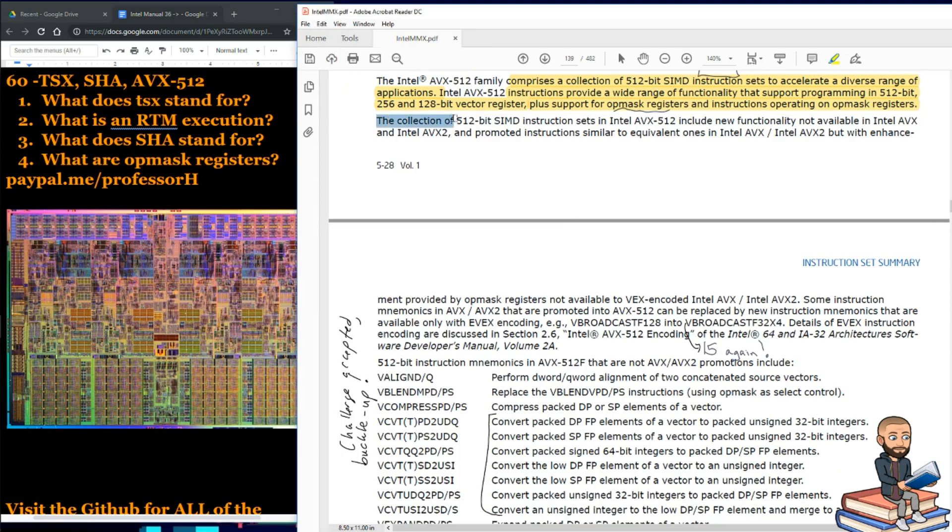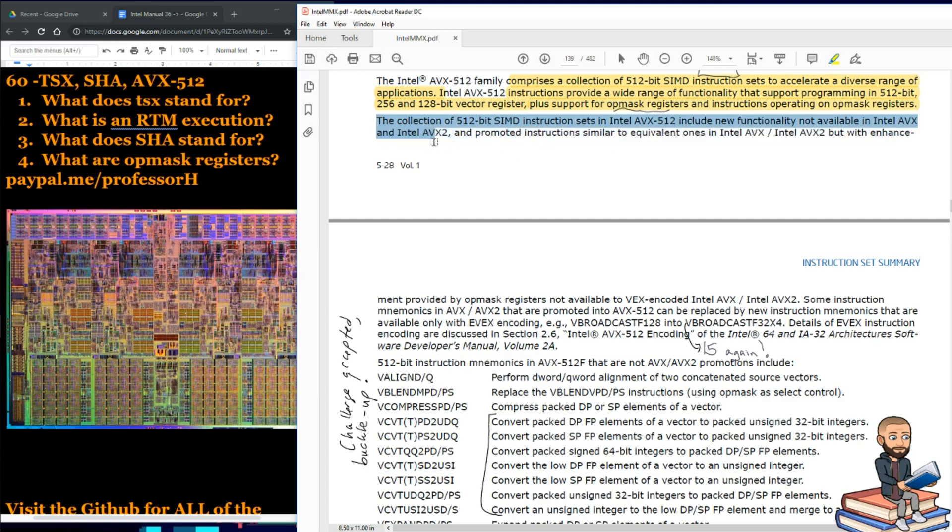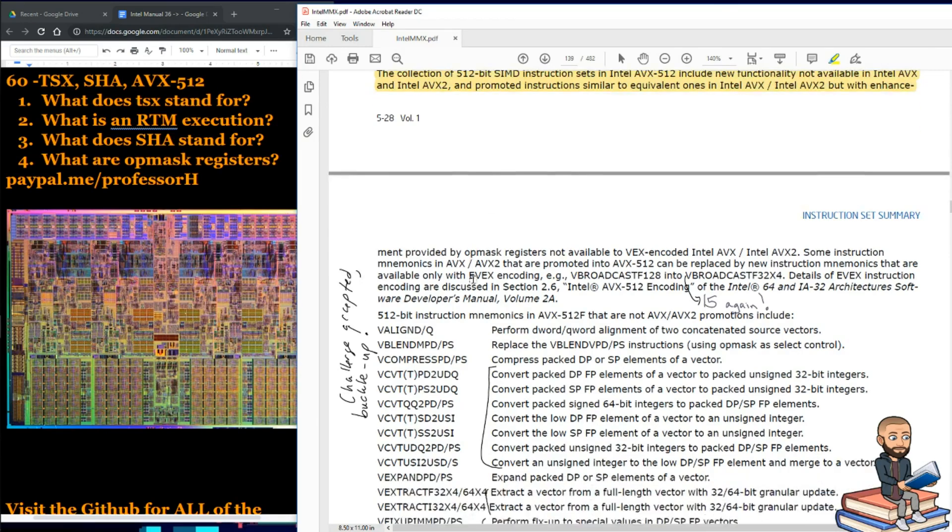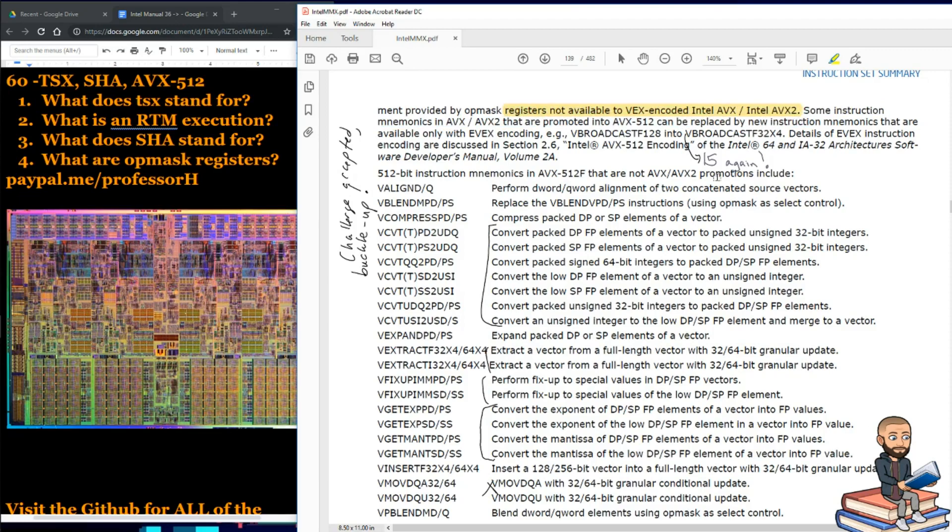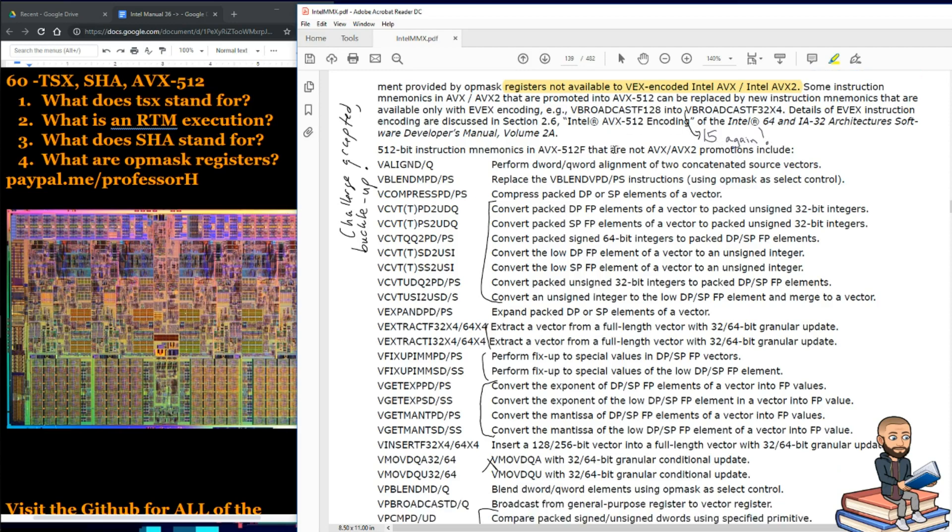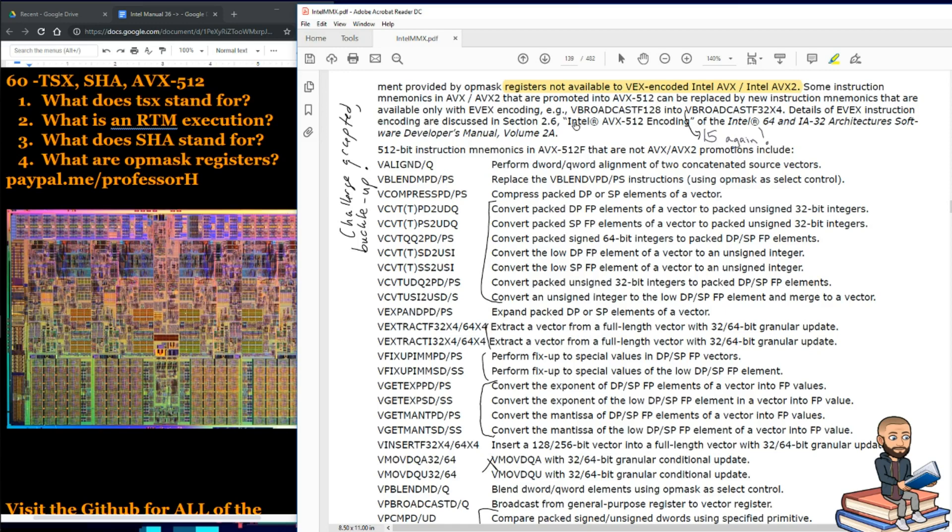Now the collection of 512-bit SIMD instruction sets in the Intel AVX-512 include new functionality not available in Intel AVX and AVX2 and promoted instructions similar to the equivalent ones in the AVX ones, but with enhancement provided by op-mask registers not available to VEX encoded. All right, so they really keep repeating themselves with the AVX stuff. So there's three types of AVX extensions, yet we're not going to call the third one AVX3 because that'd be too easy. Intel's going to call it 512 to just hammer home how many bits these instructions can work with. And right here, it just talks about the mixing and max matching of these instructions for purposes that are less than 512, let's say. And I like that they give us an example.